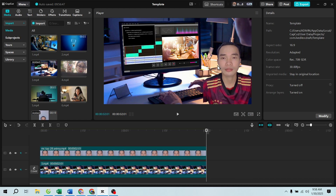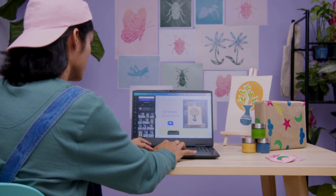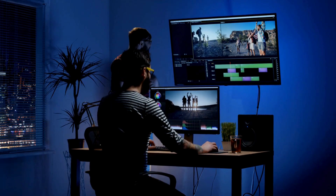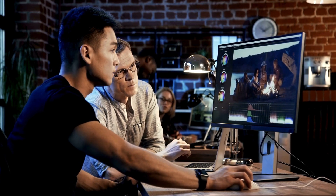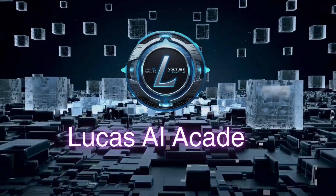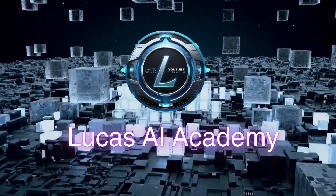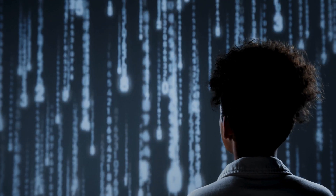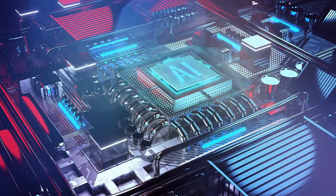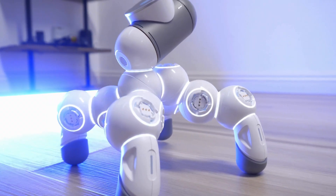And that's it — you've successfully exported a transparent video in CapCut PC. Now you can use it for overlays, animations, or any creative projects. If you found this tutorial helpful, don't forget to like, subscribe, and hit the notification bell for more AI-powered video editing tips. See you in the next one.